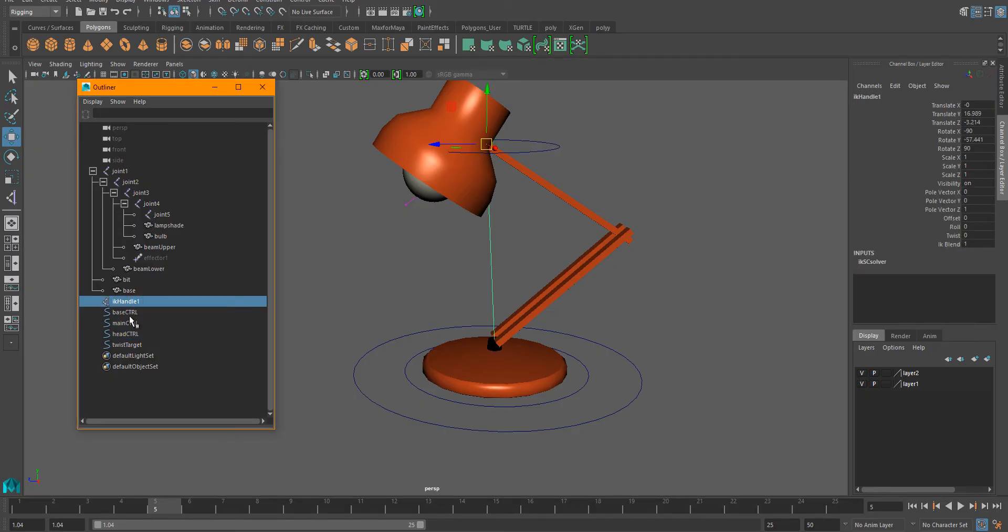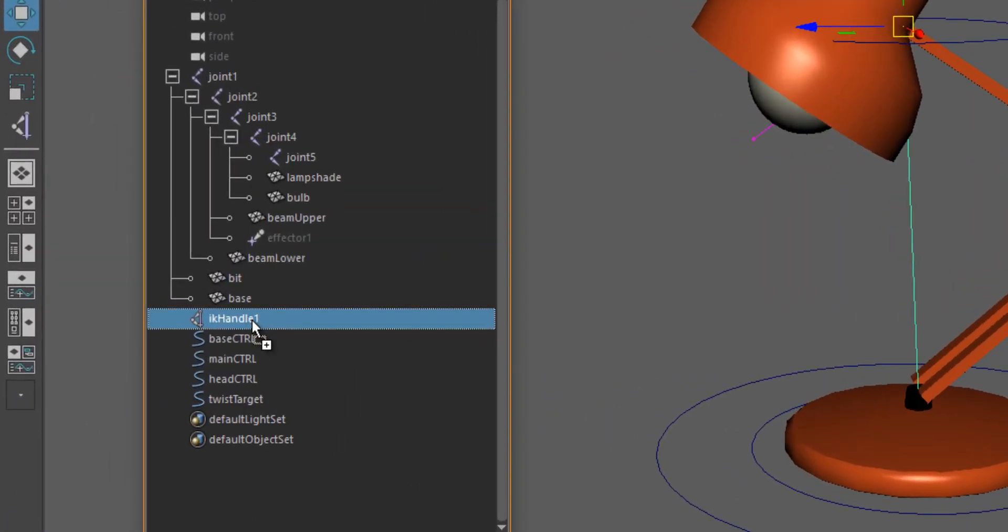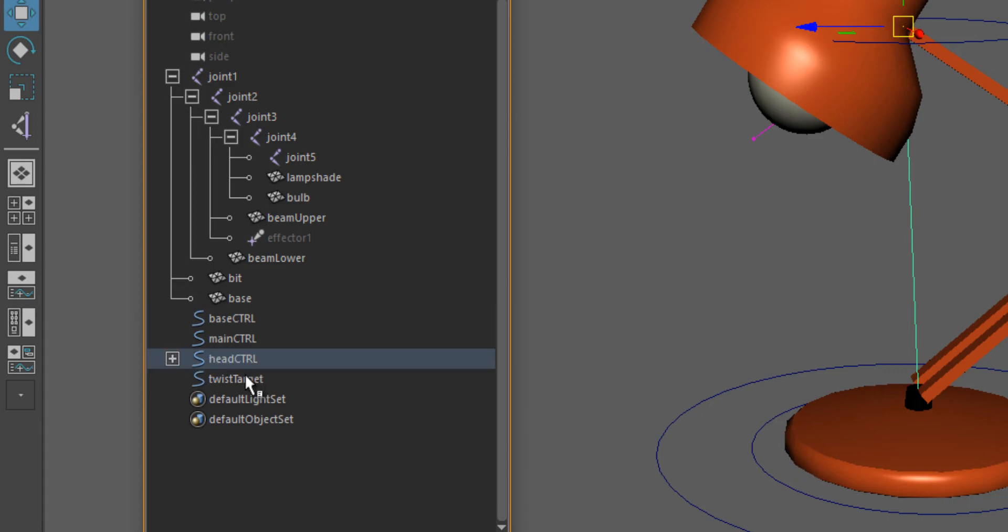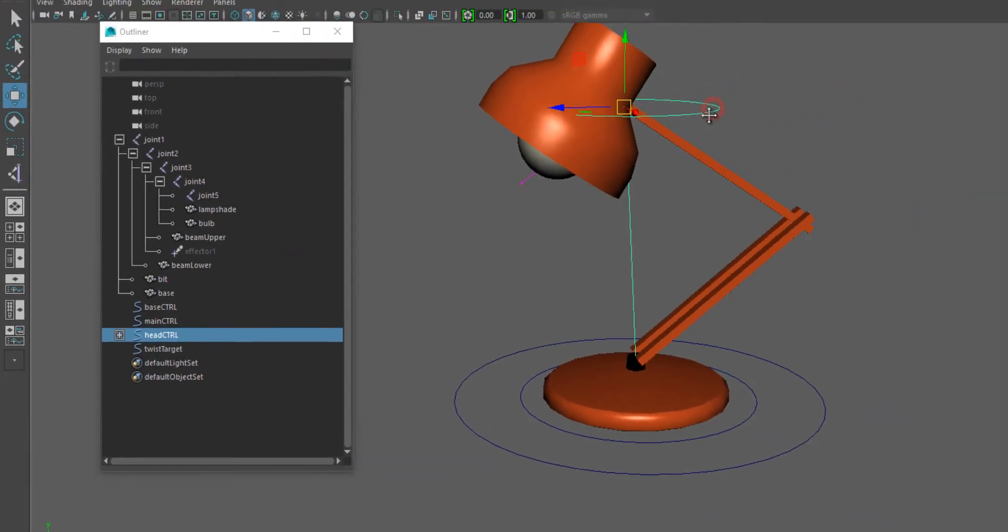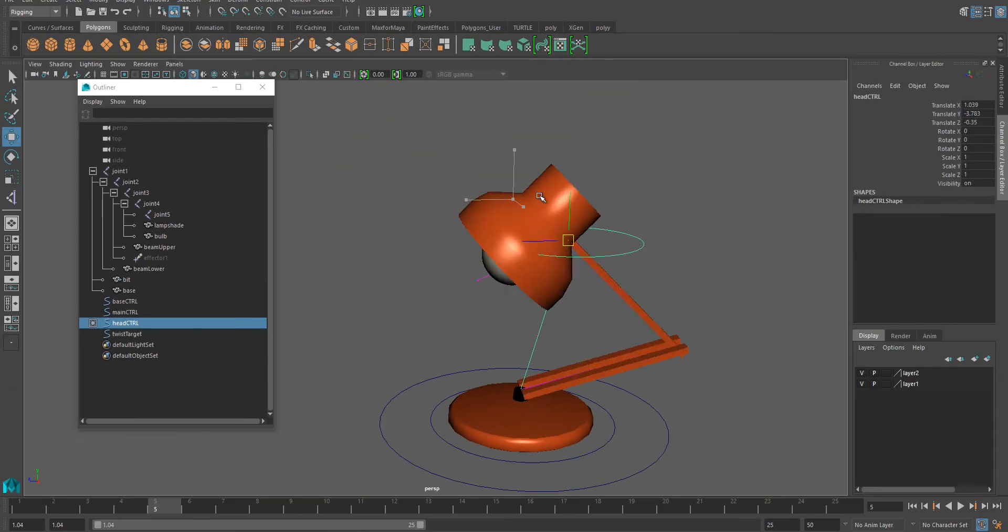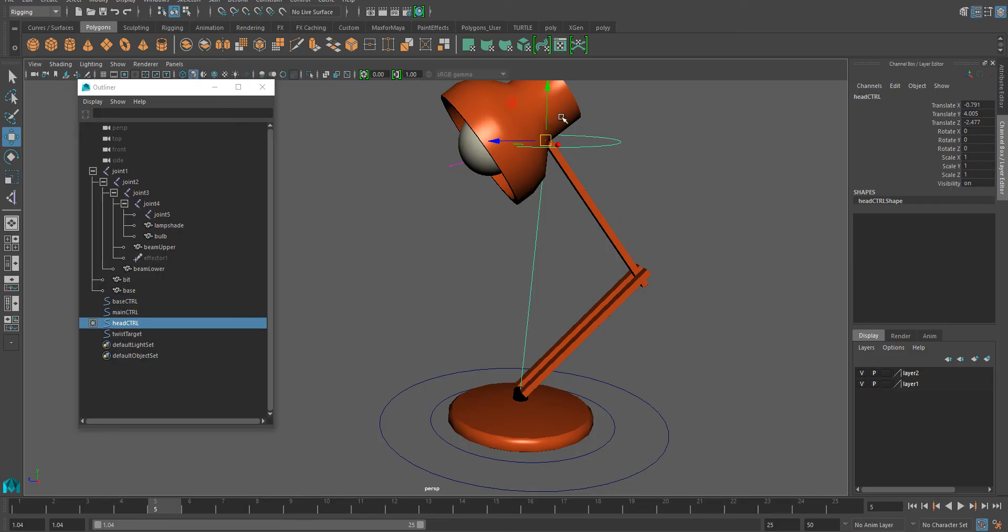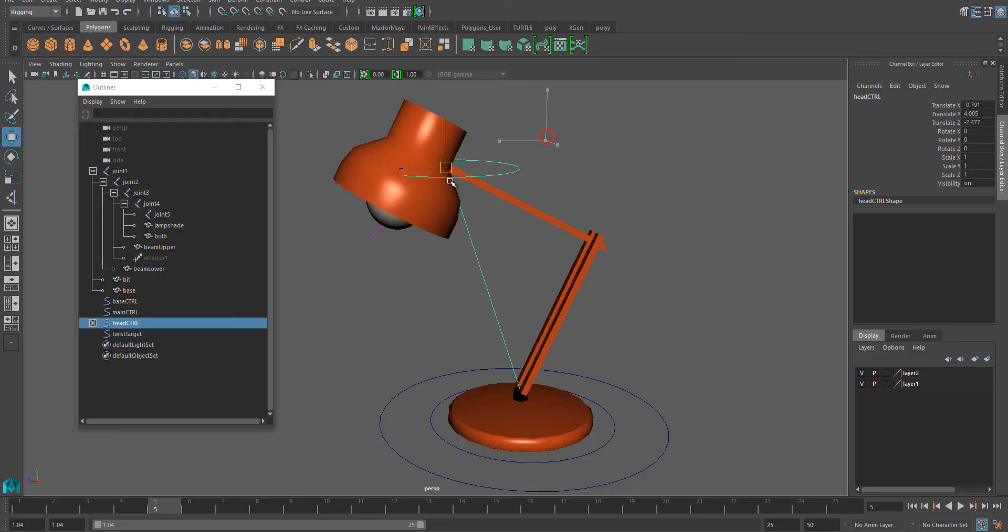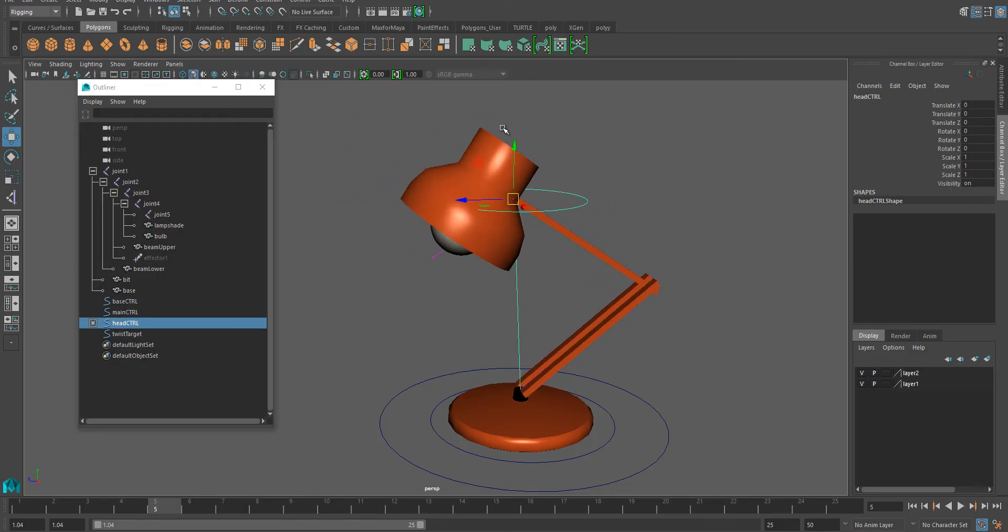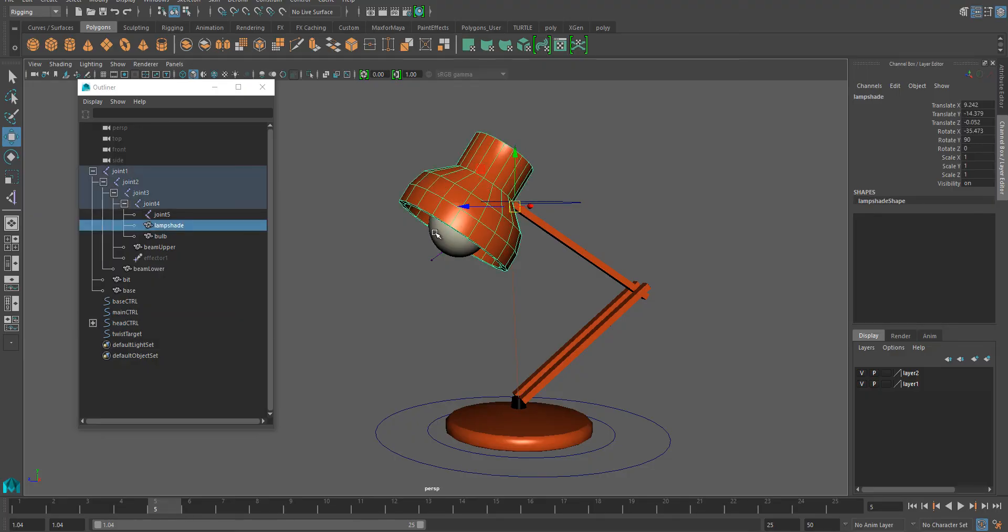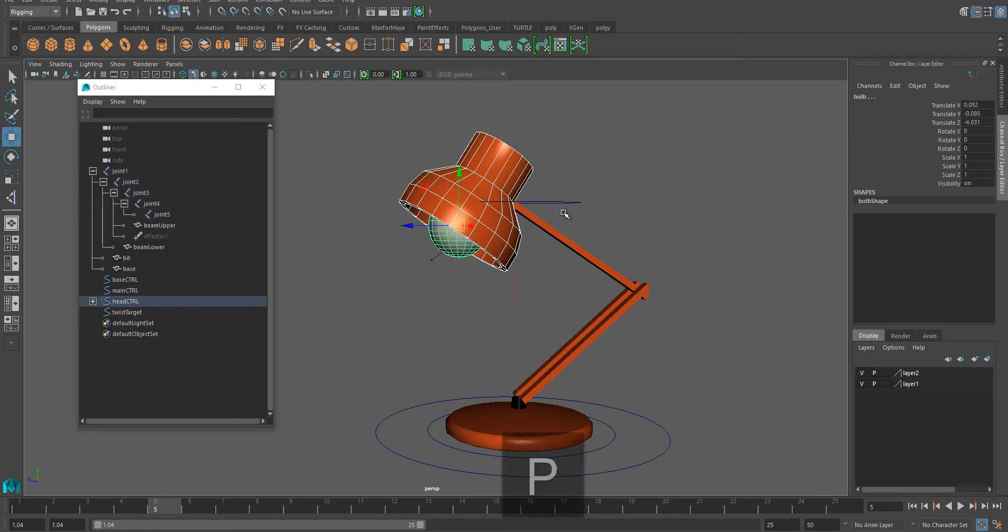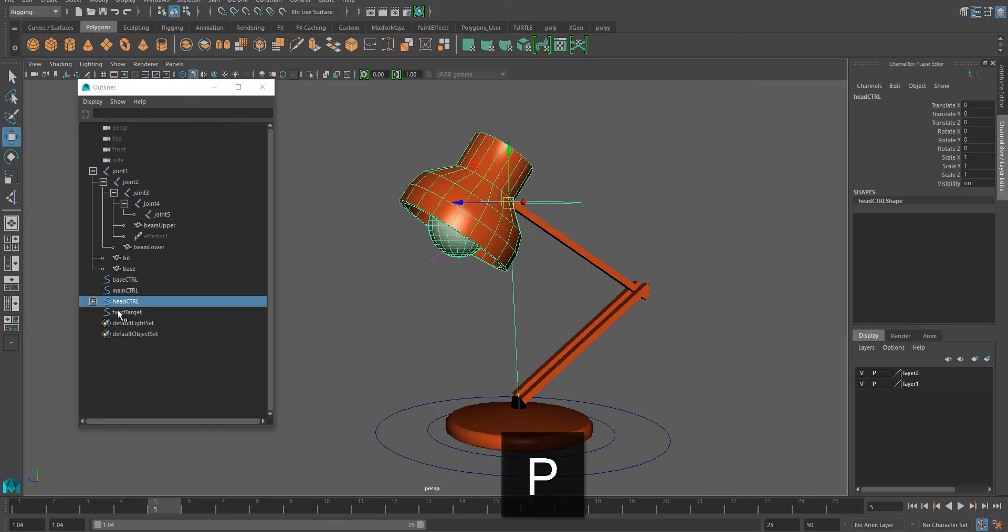Select the head controller. I don't want the lamp head to be rotating like that with parenting. The only way I can control that is to re-parent everything in the head to this head controller. Press P. So now the hierarchy changed, as you can see.